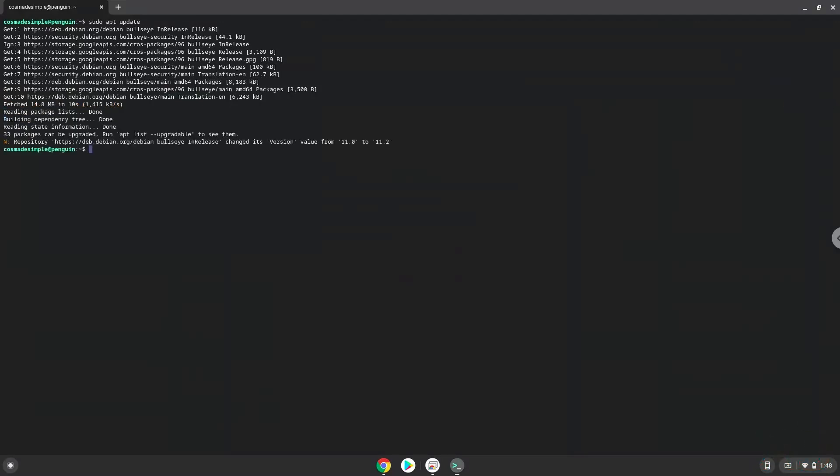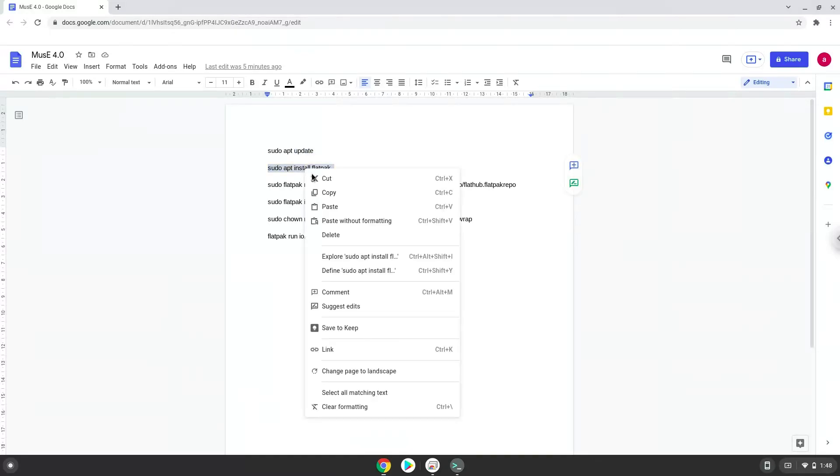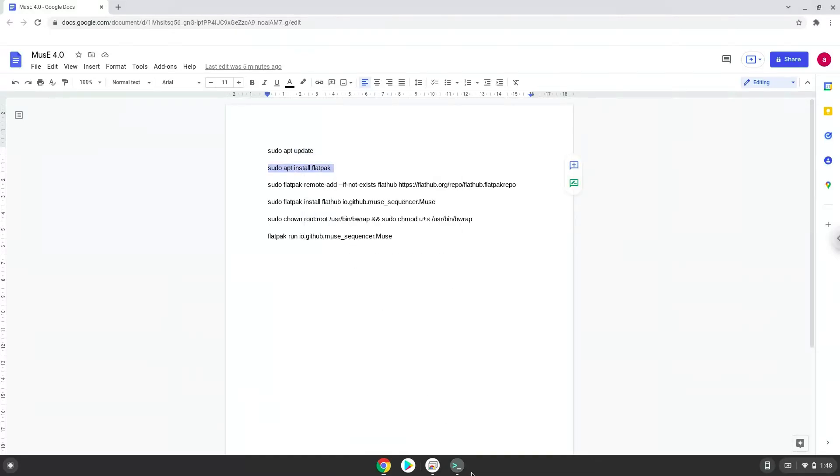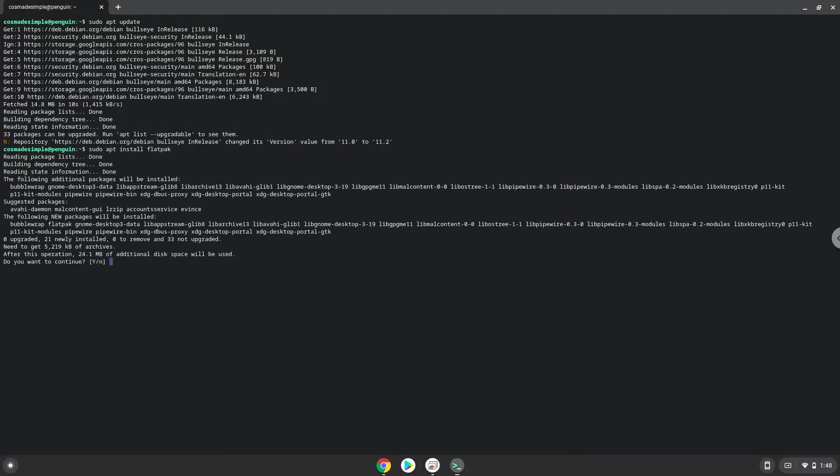Now we will install Flatpak with the second command. Press Enter to confirm the installation.